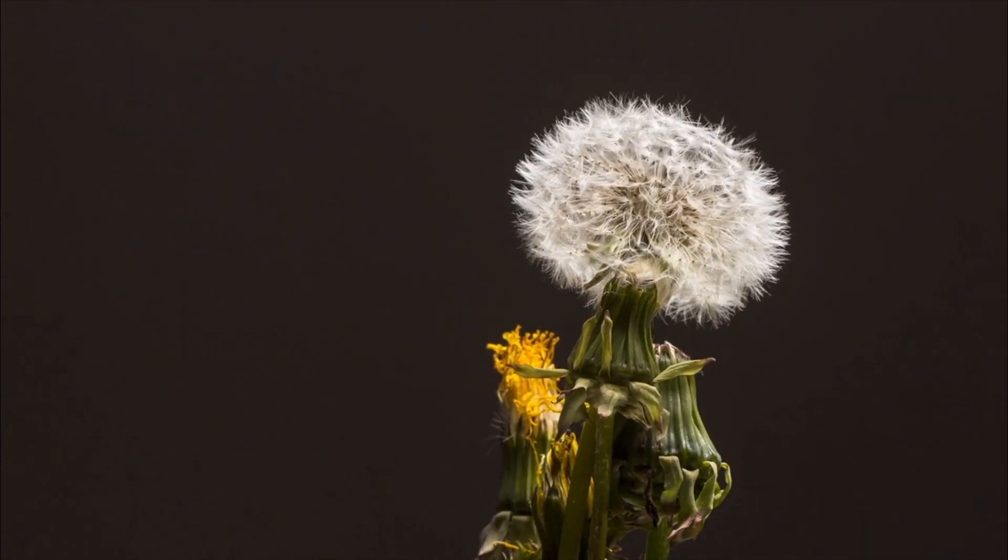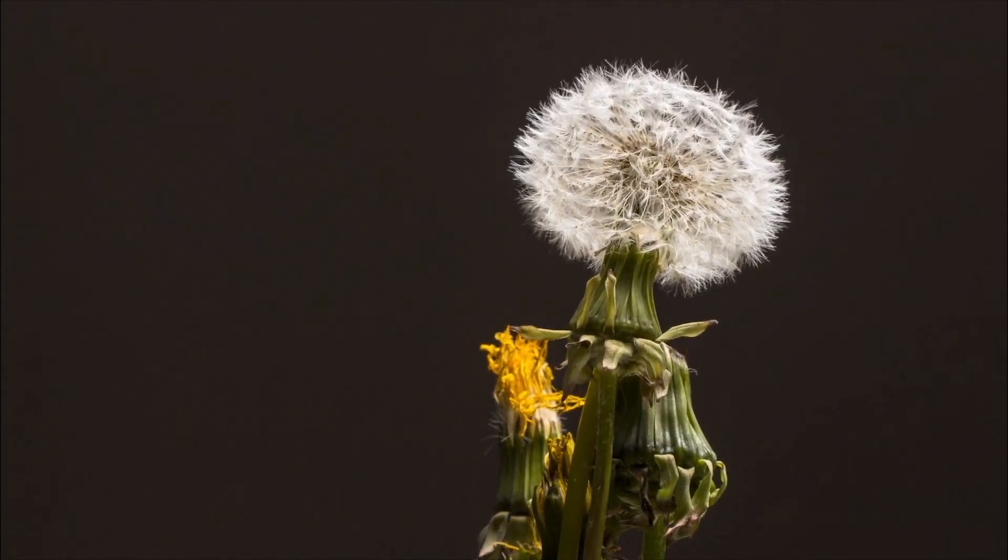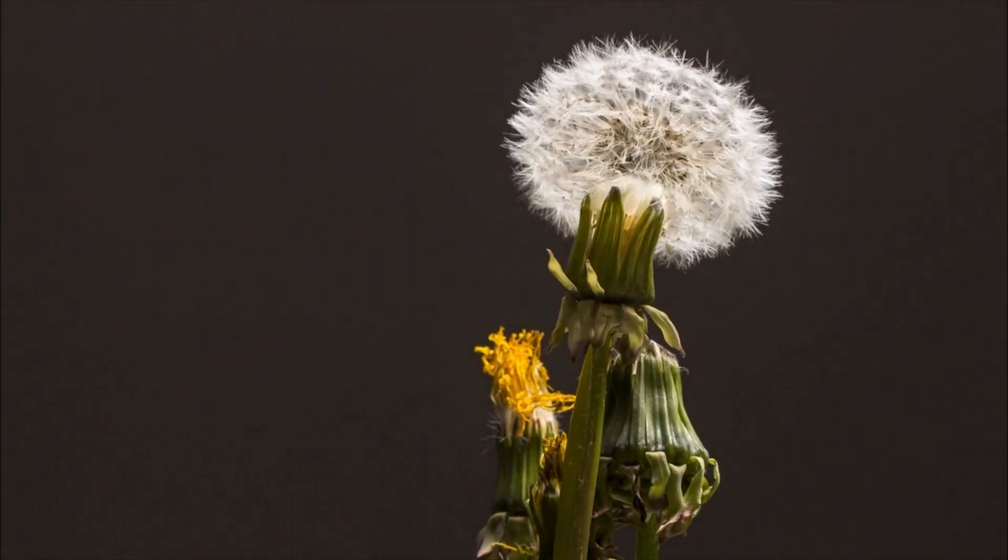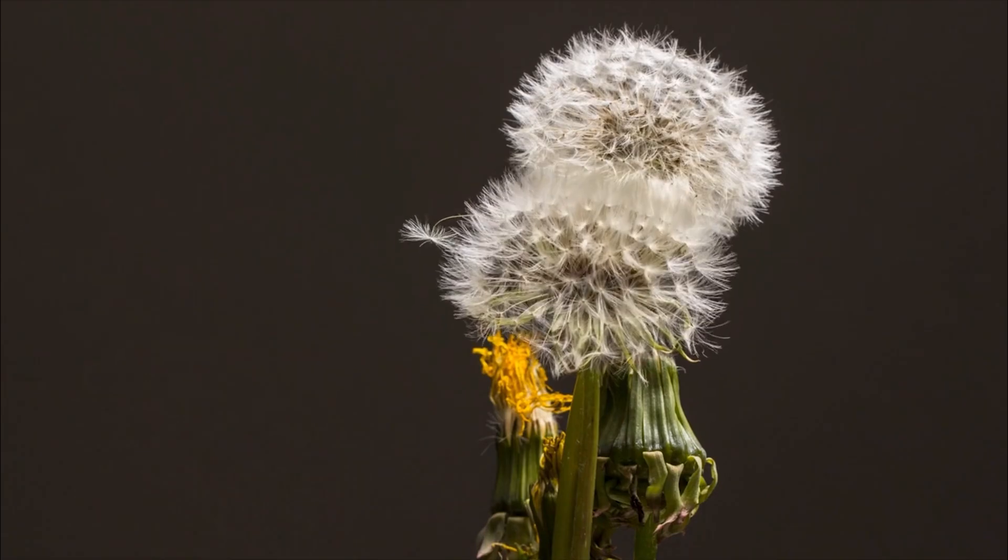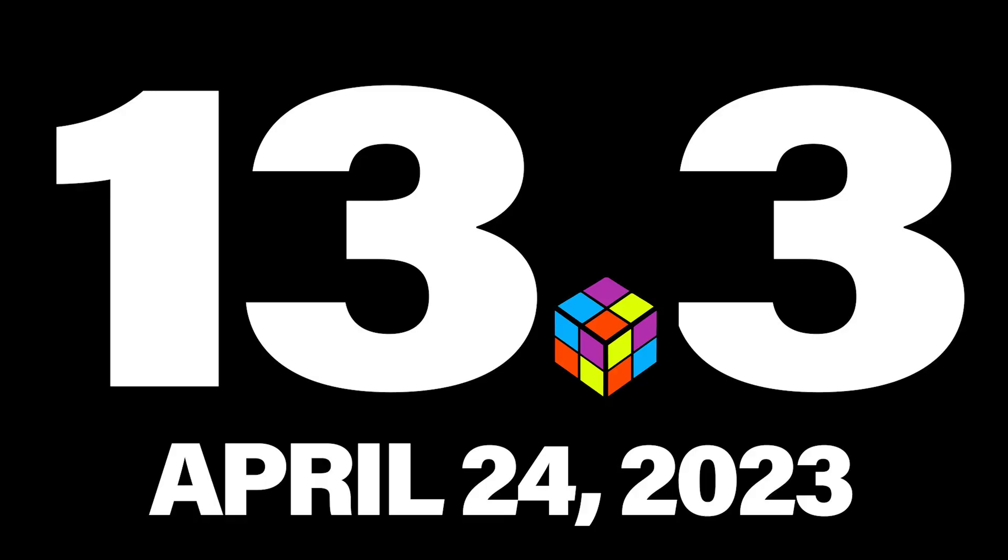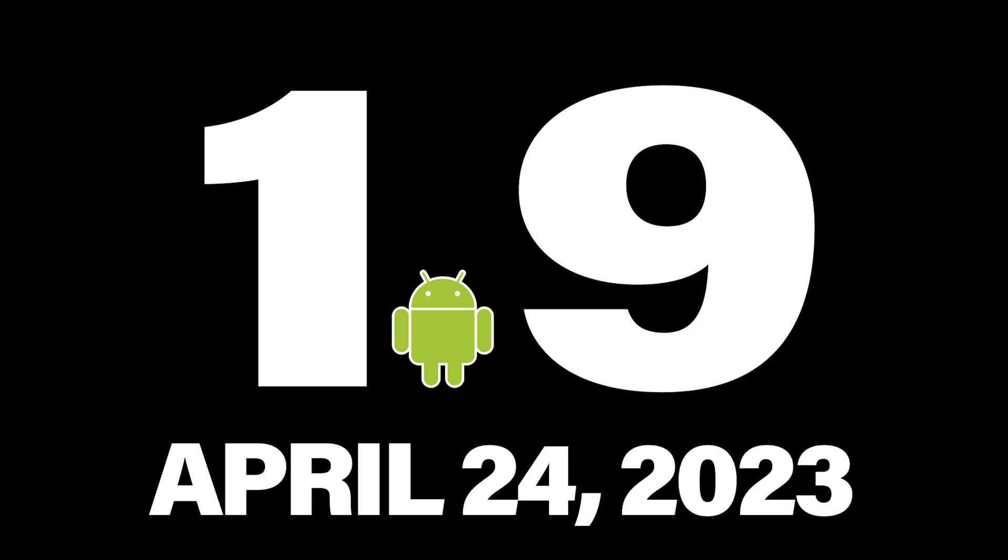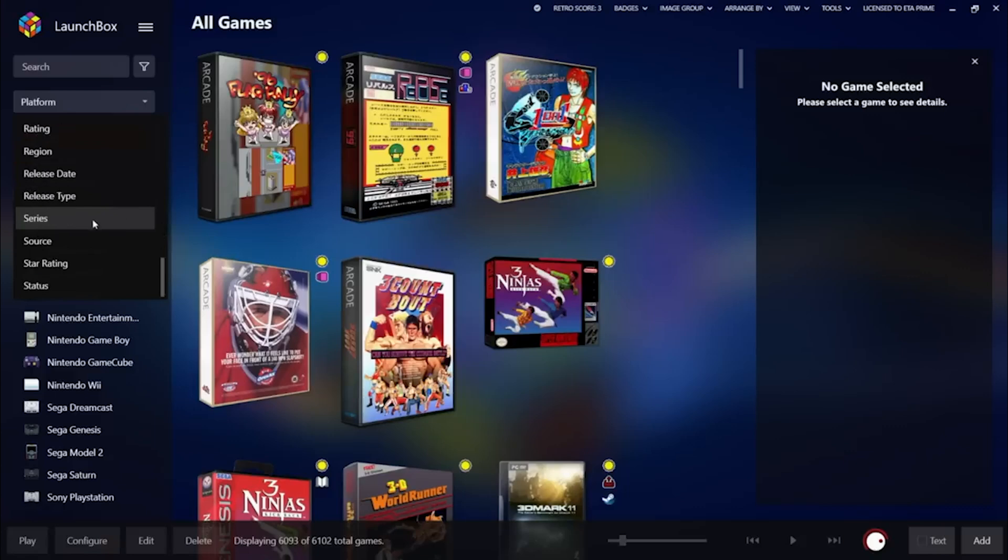As spring unfolds and April showers bring forth beautiful flowers, we're not just witnessing nature's rebirth. We've also unveiled another fantastic version of LaunchBox. On April 24th, 2023, we welcome version 13.3 for Windows and version 1.9 for Android.